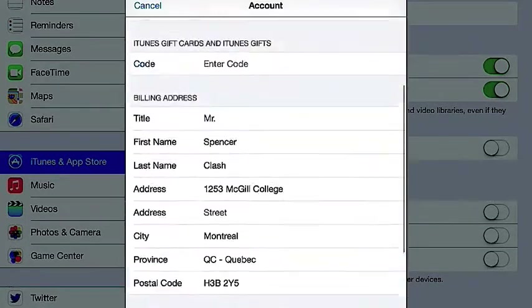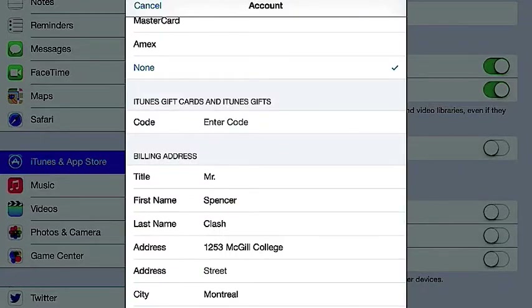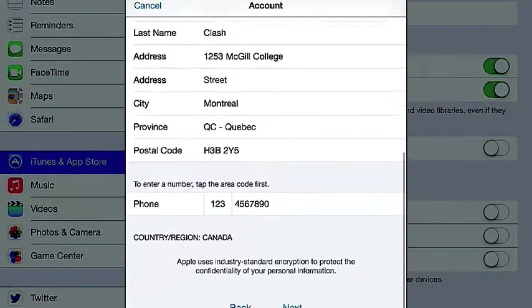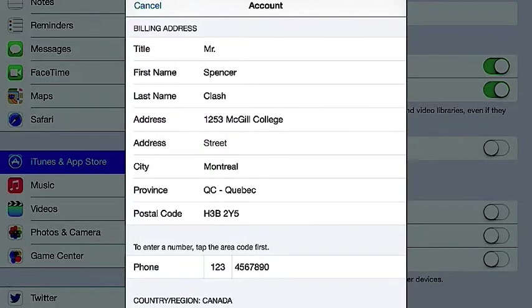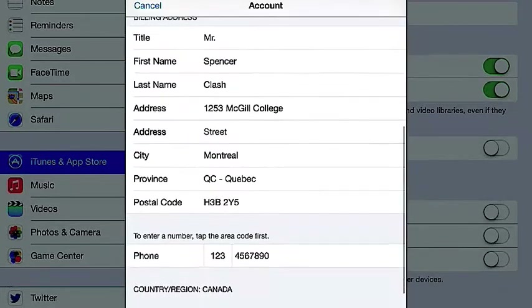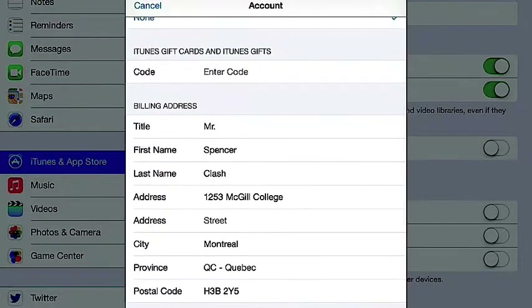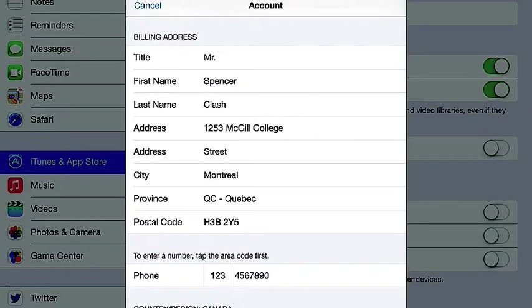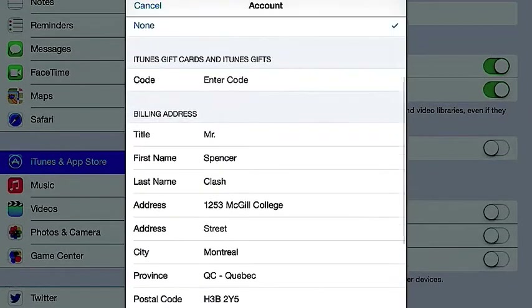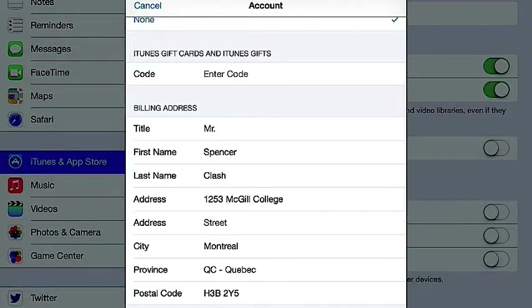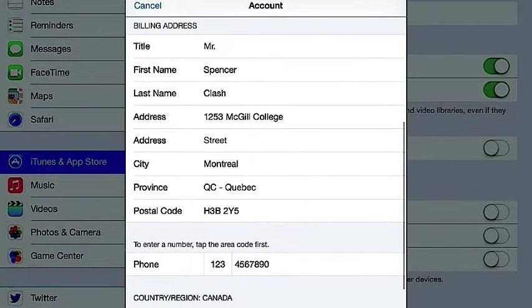I would suggest putting None for any credit card or anything, because this game is free. And what I would do right after I download it is switch back to the United States. So it's basically just putting this down — put down None for your credit card. So I'm just going to put that there one last time.